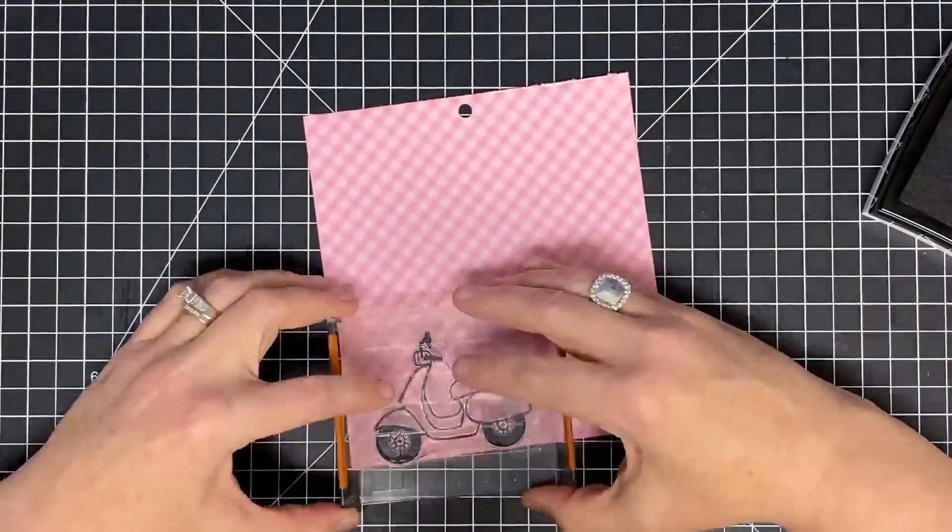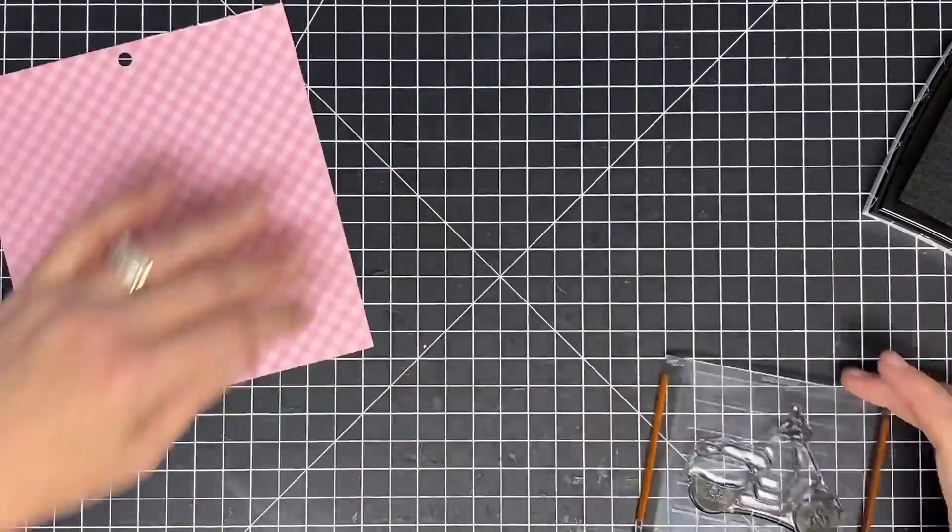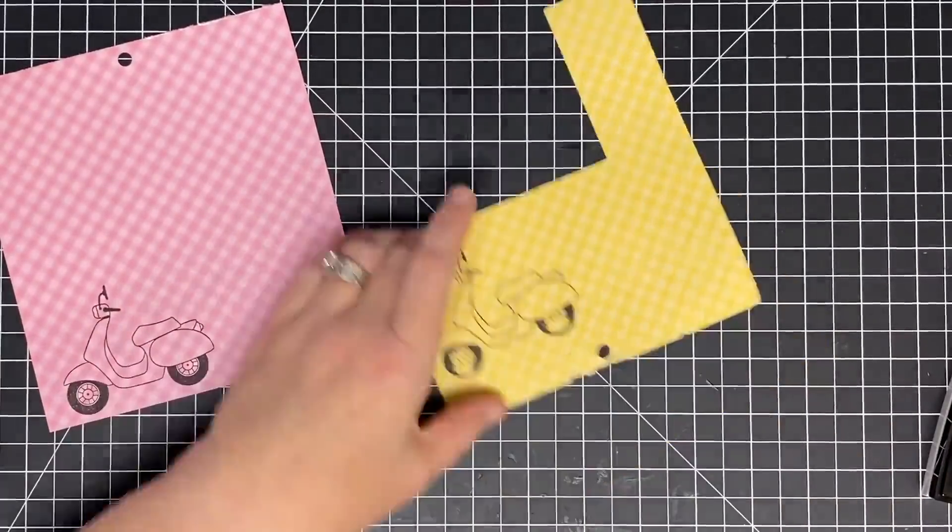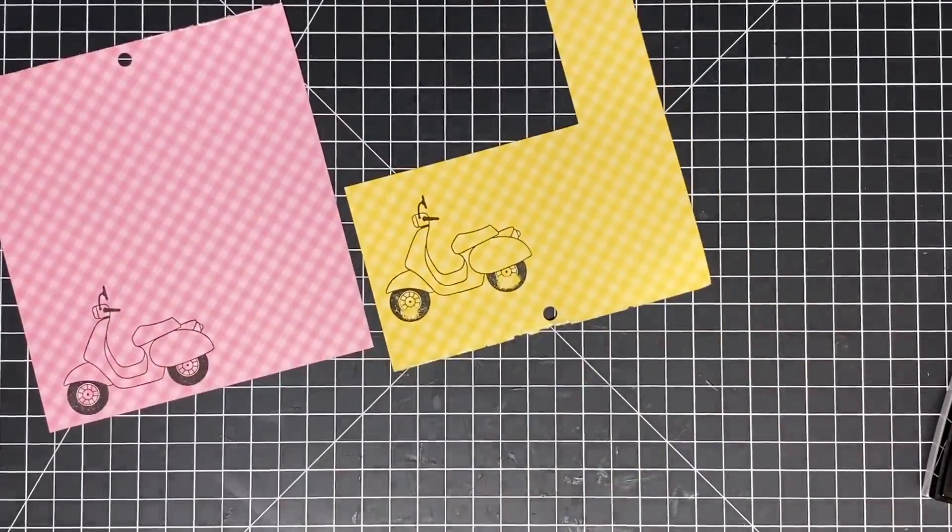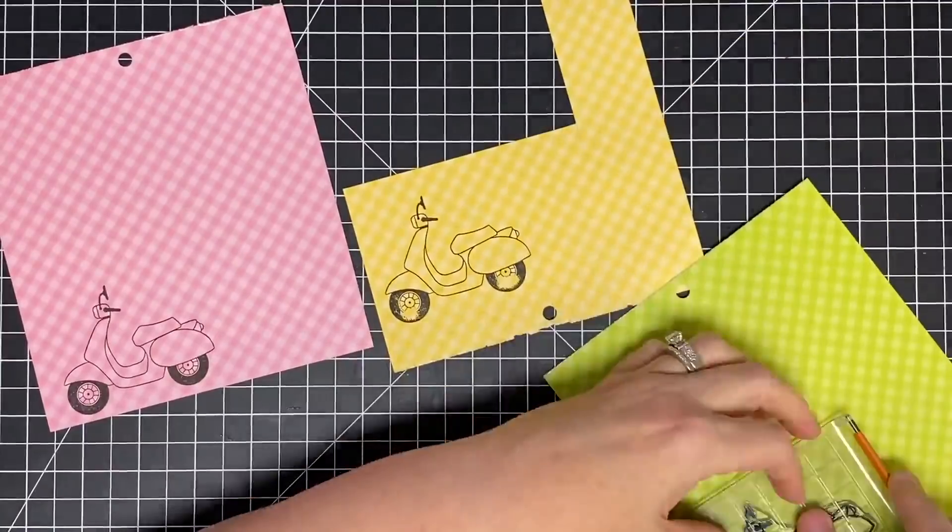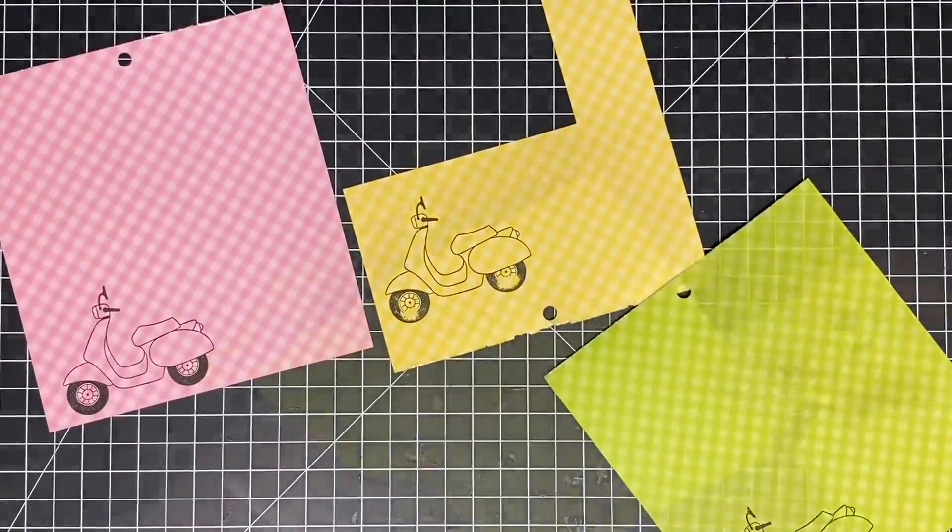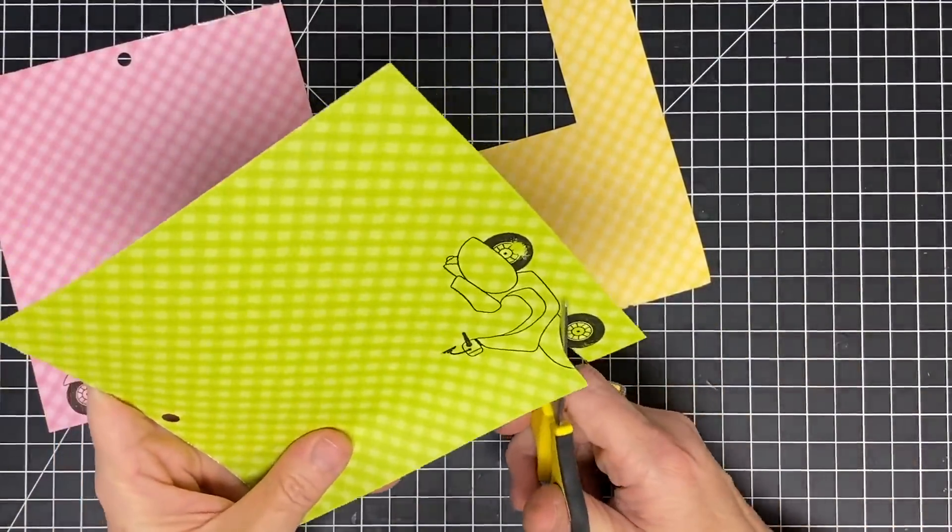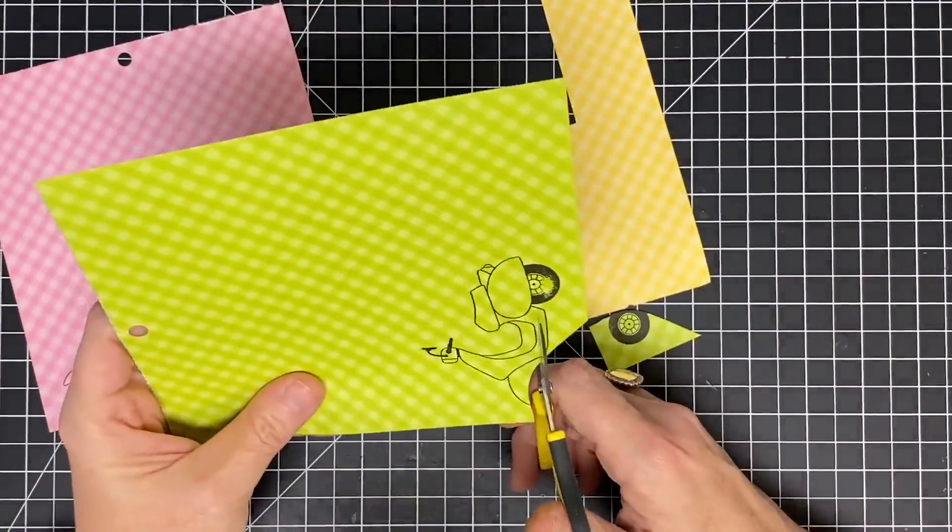This first card is paper piecing. That is the technique we're going to do here. If you've never paper pieced before, it's pretty much coloring with paper. Notice I'm stamping the same image multiple times on different colors of paper.